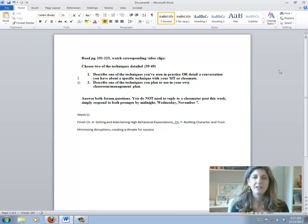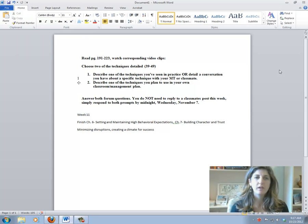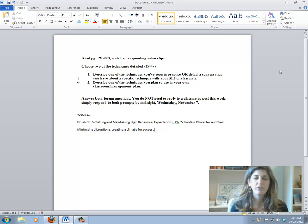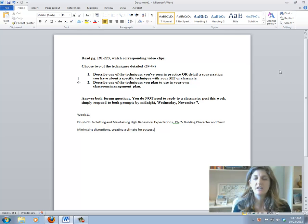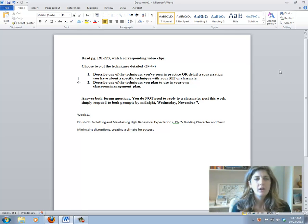Hi, welcome to week 11. This week we are going to work on two essential questions and finish up some of the reading in Teach Like a Champion that you started two weeks ago.